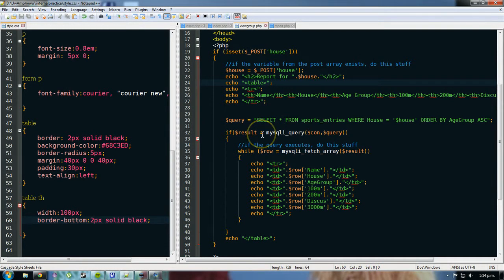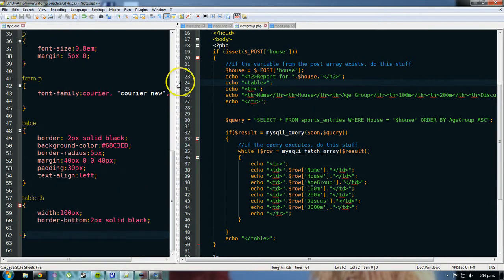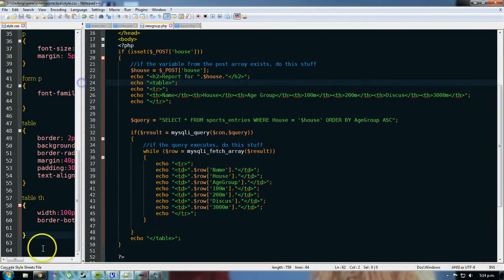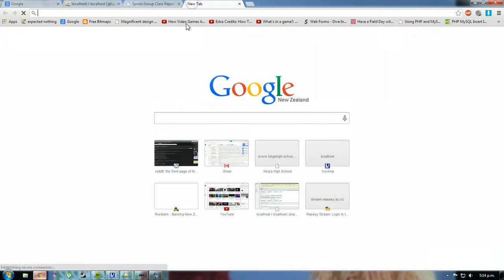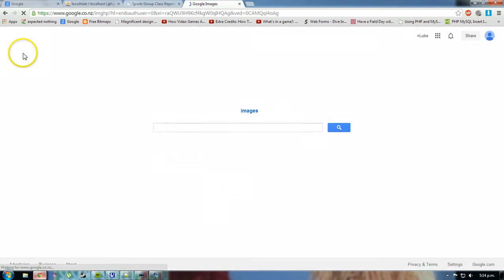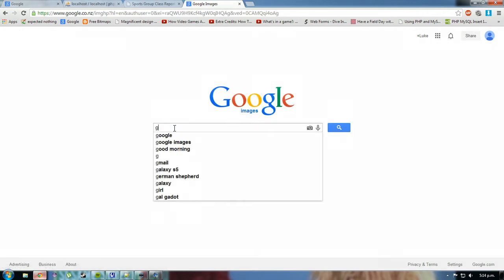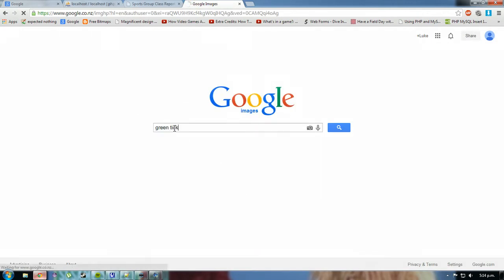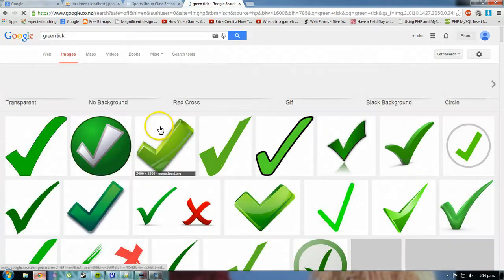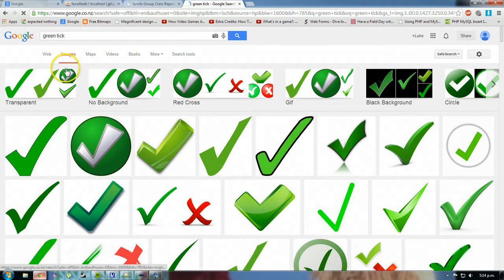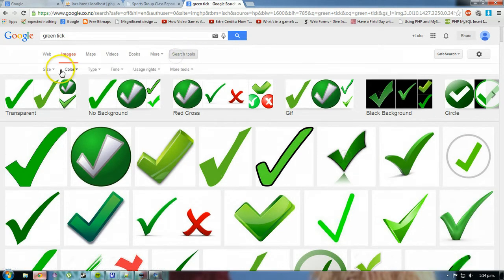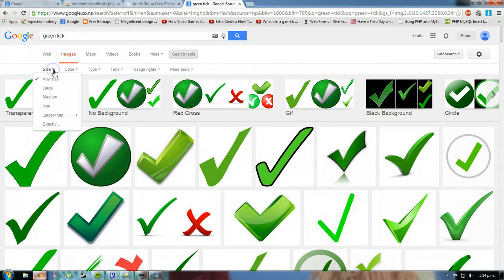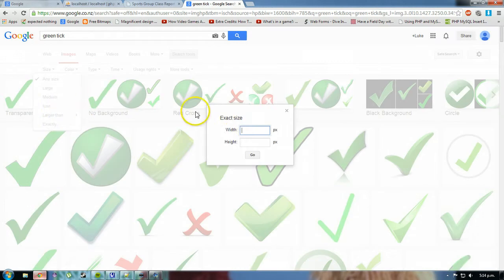So what I'm going to do now is over here, I can close off the style sheet. I'm going to need to go into Google images and type in a tick. So if I go to Google and at the top here, go to images and type in green tick. It gives me a lot of green ticks here, but at the top, search tools, size exactly 15 by 15.